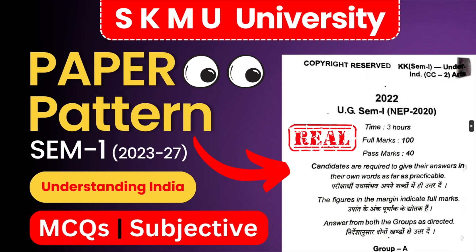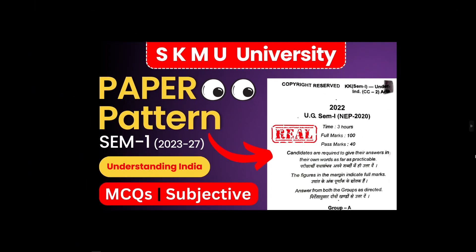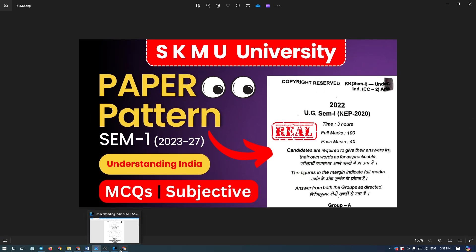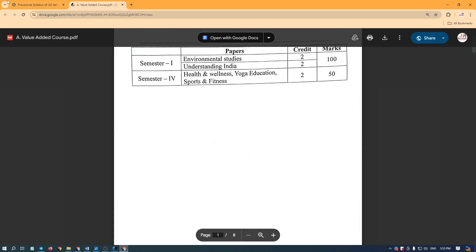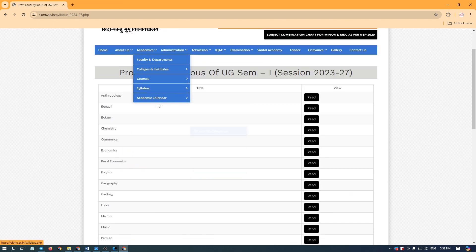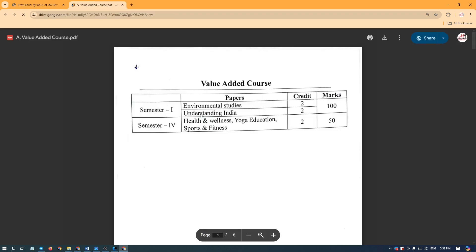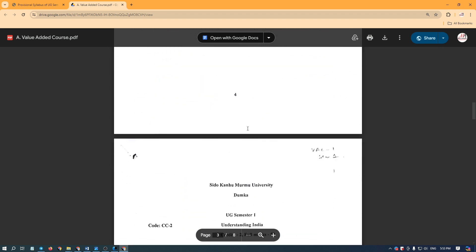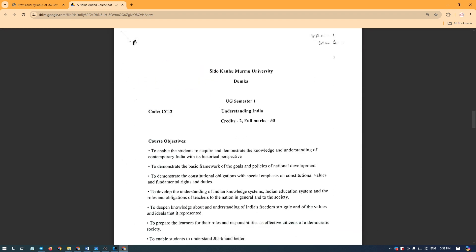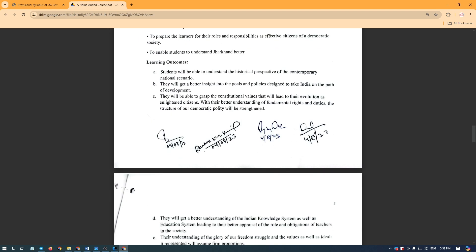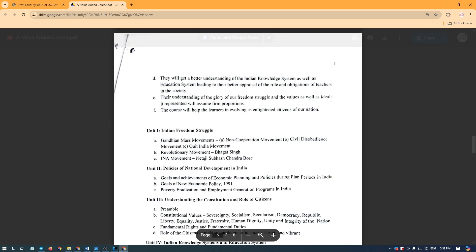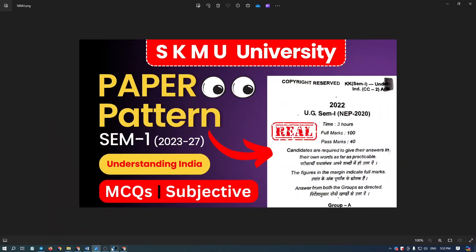This paper is subjective, but here we are showing 100 marks. We will show you something else because there is a lot of confusion. On the website of SKMU University, when we open 'Understanding India,' here it is showing 100 marks, and here it is showing 50 marks. So the question is: will the exam be 50 marks or 100 marks?